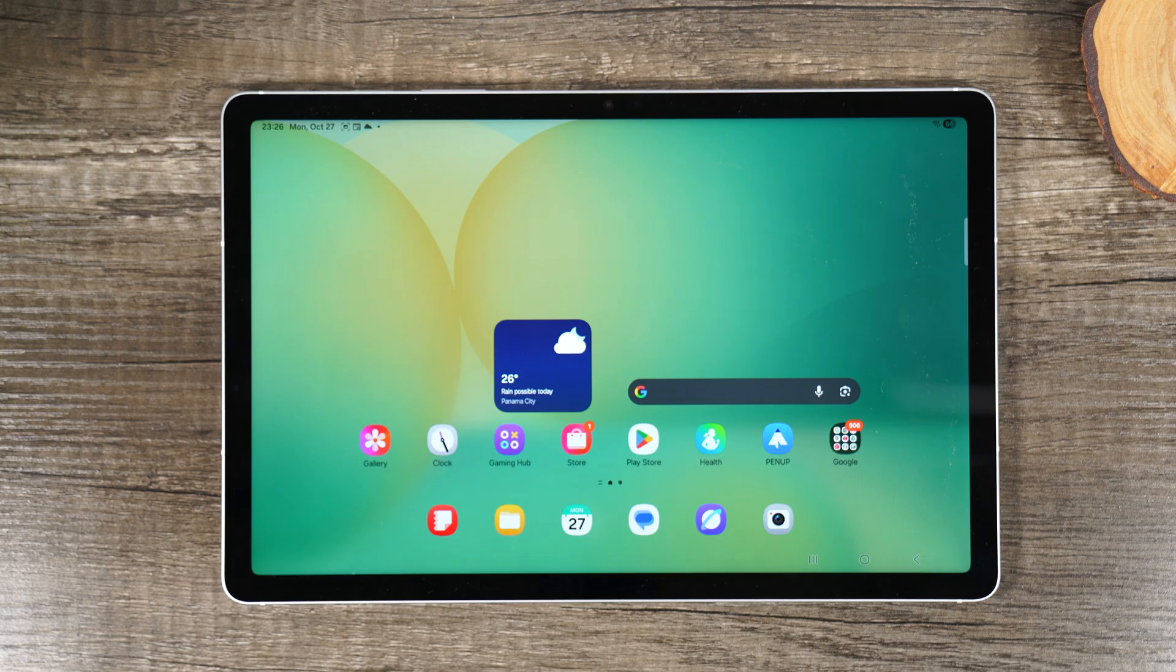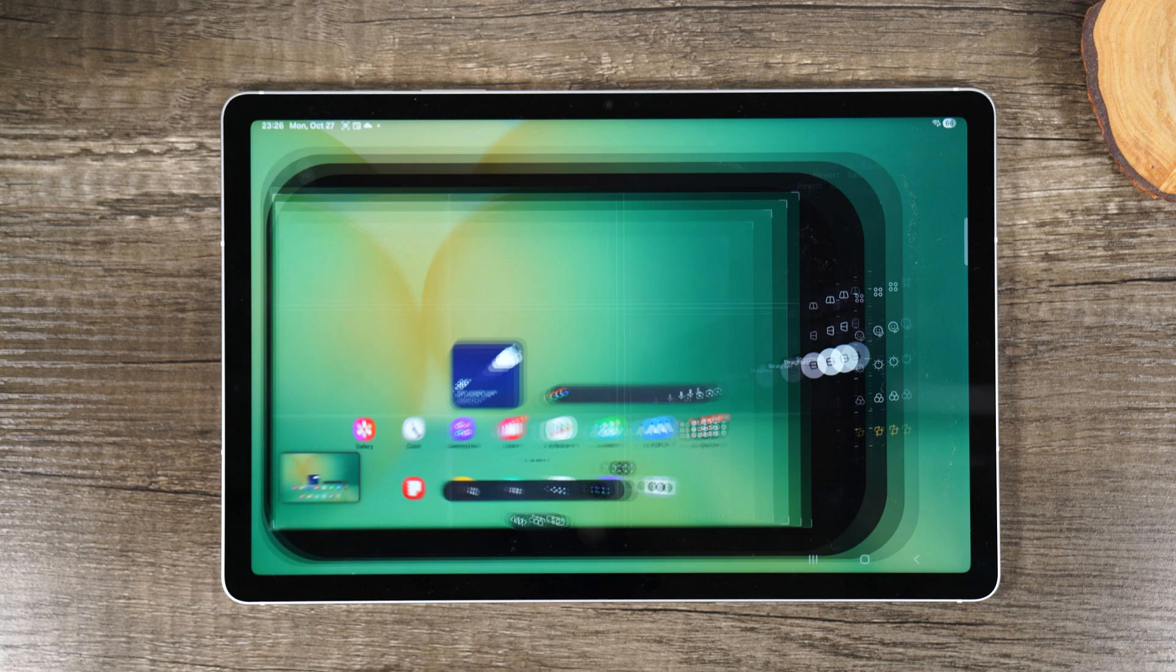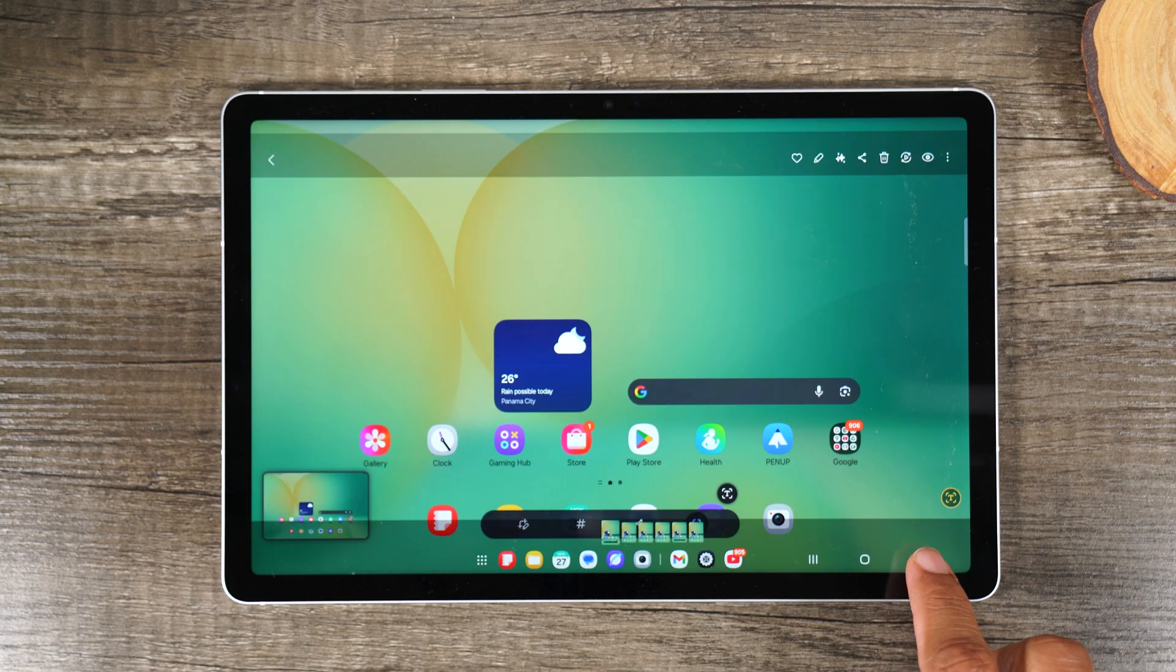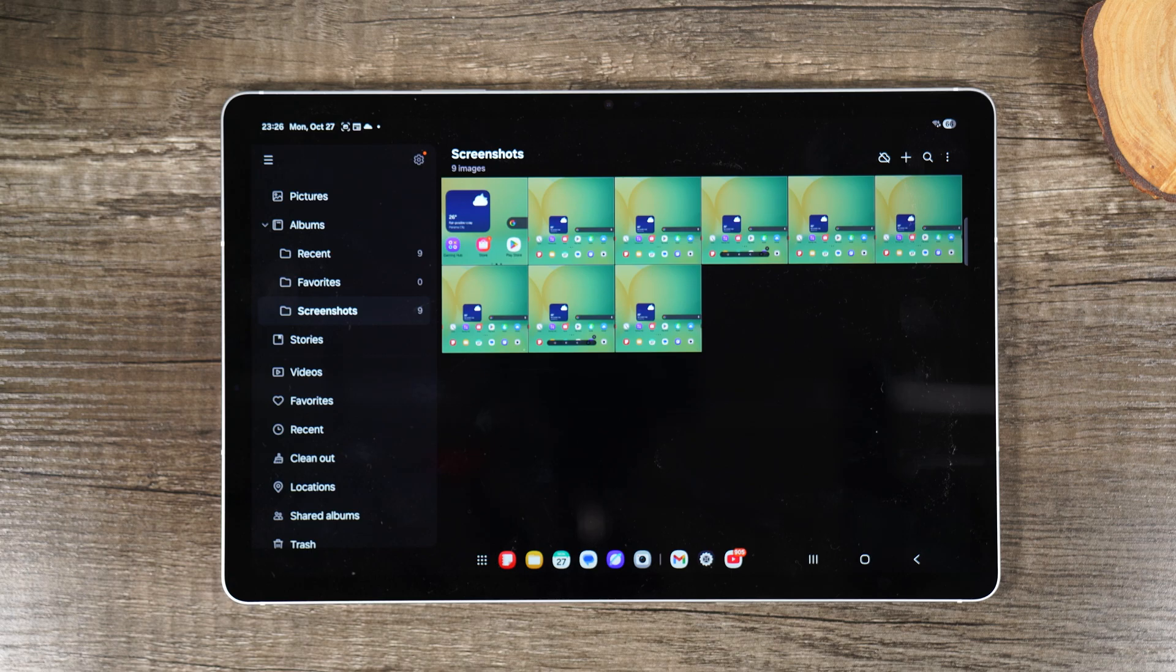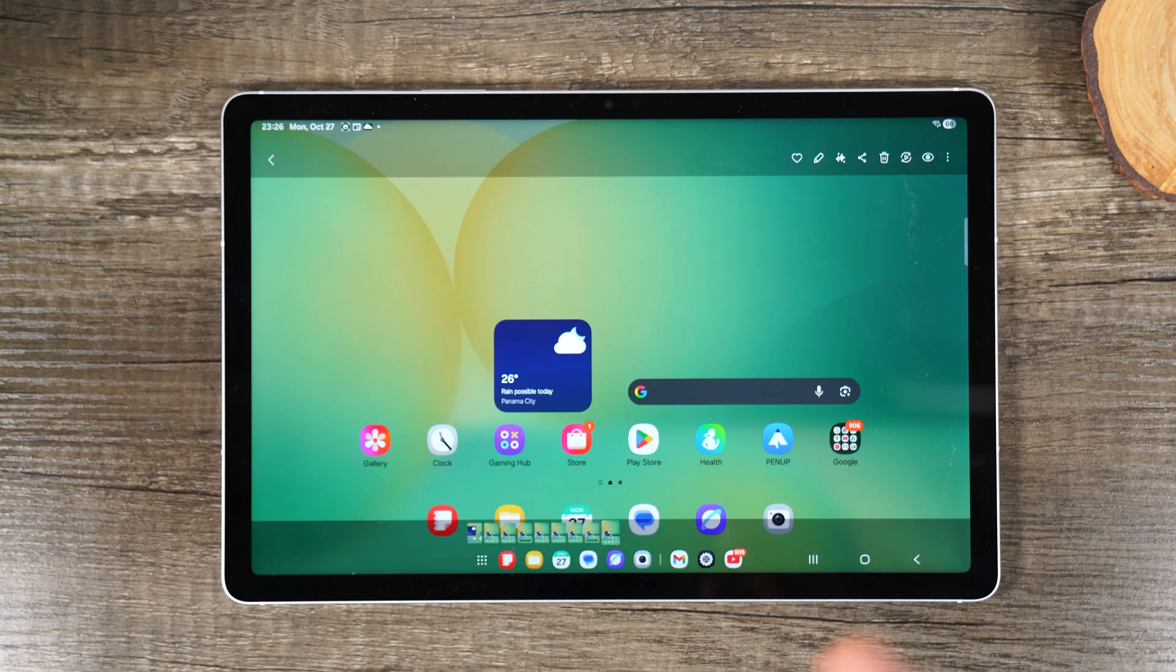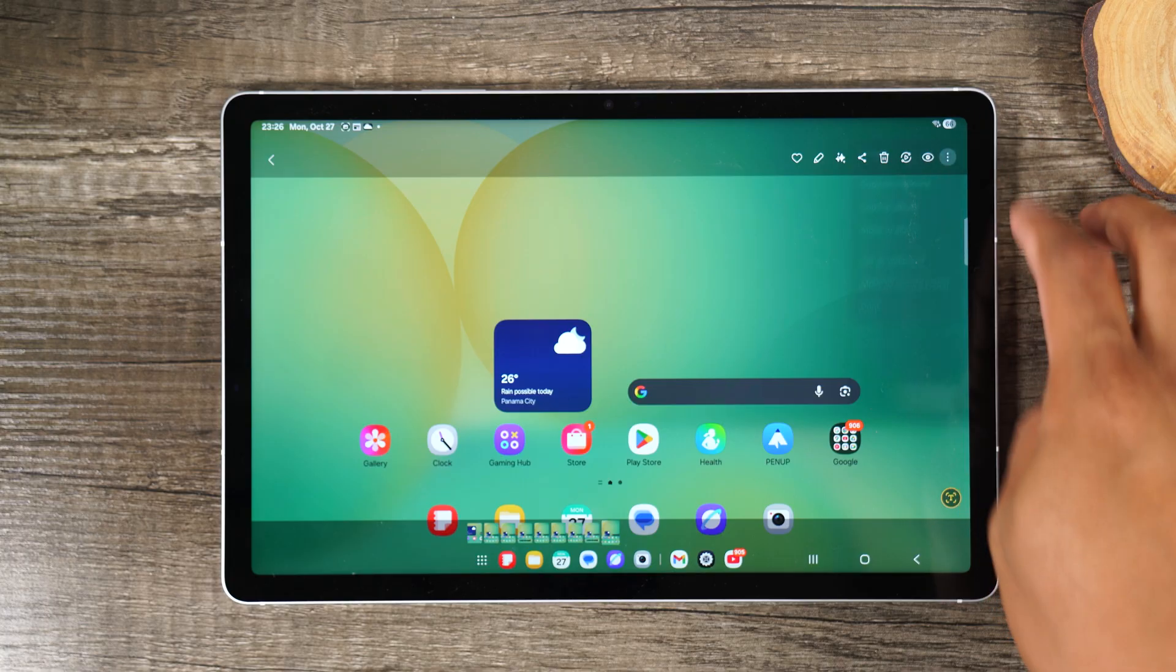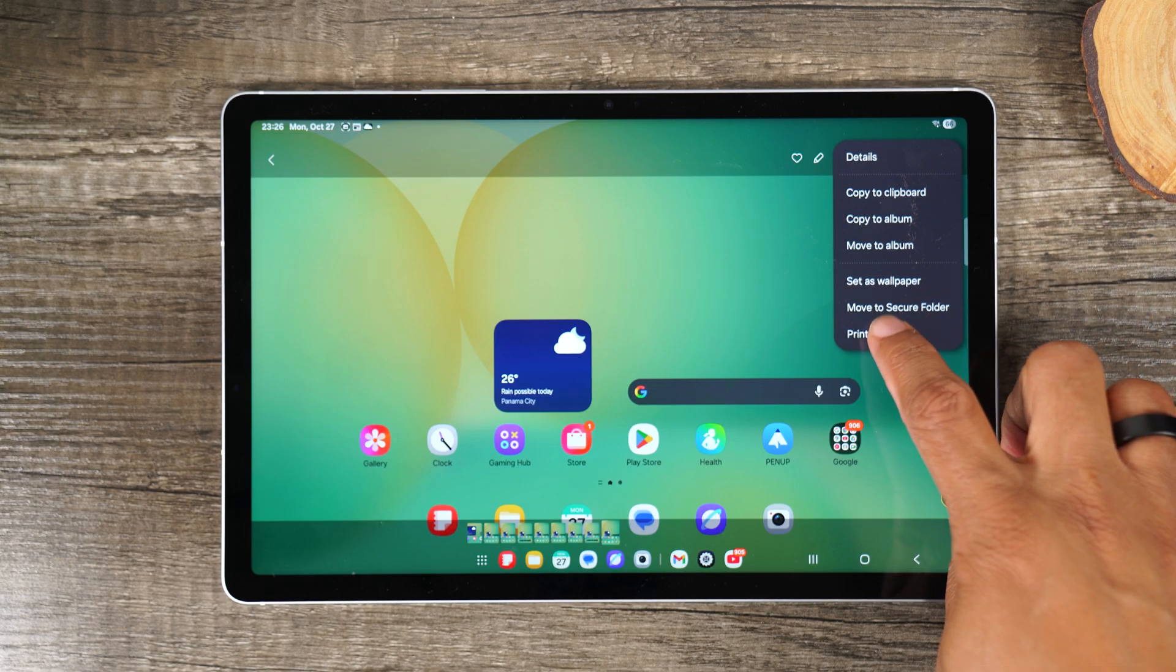So that's how you take a screenshot. Now, next, I want to show you how to print that screenshot. So we're going to go to the gallery and we're going to find the screenshot that we want to print. And by the way, this works for all the pictures on your tablet, not just screenshots. So let's say I want to print this screenshot right here. I'm going to go to the upper right corner, tap on the three dots and come down to print.